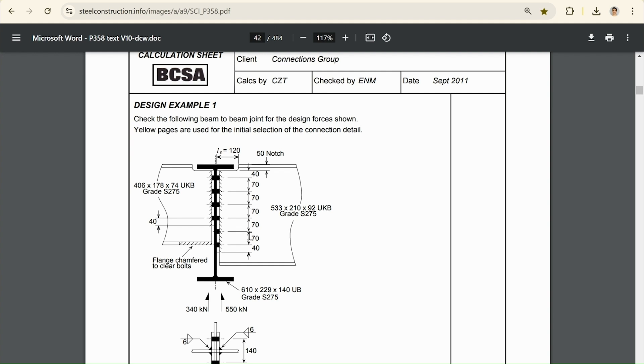To do our design for this bolt group connection, what we could do with our quick design is we could do two separate runs of the tool. We could set the geometry for this left plate, put the force of 340 kN into that complete run, and we could come back again, input the parameters for the right-hand side, do the run, and make sure that both plates are conforming with the design standard.